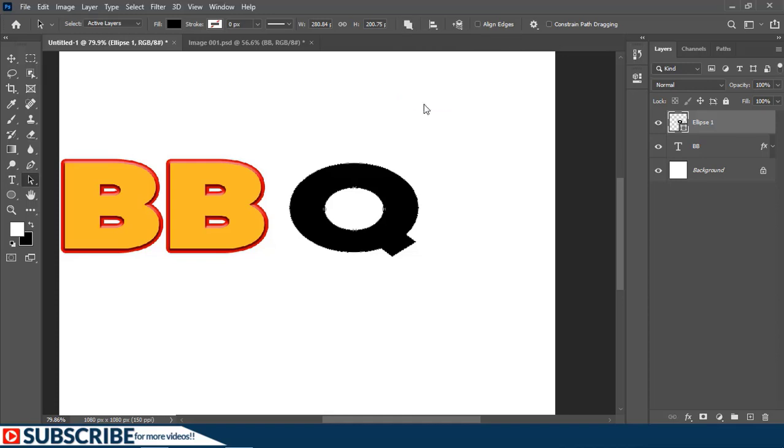Now I'll press Shift+A to cycle to the Direct Selection tool. Then I'll just select this point and Shift-select this other point right here. Now only these two points are selected. I'll just click on those two points and move them like this.